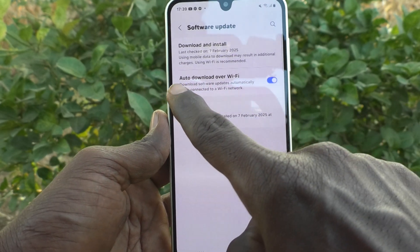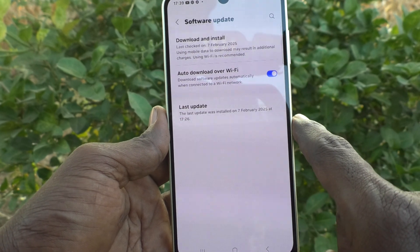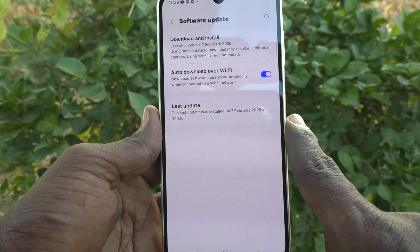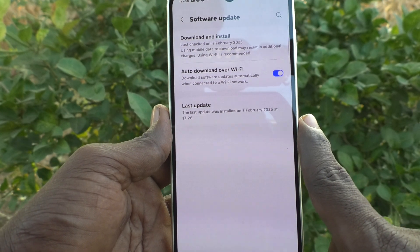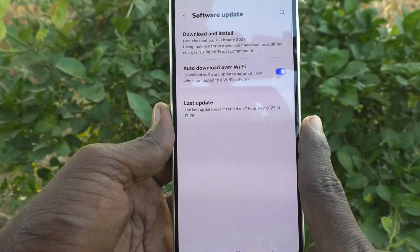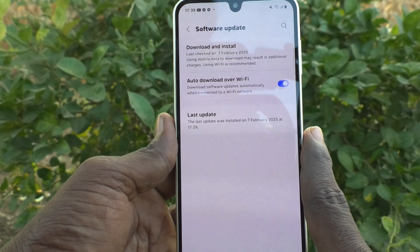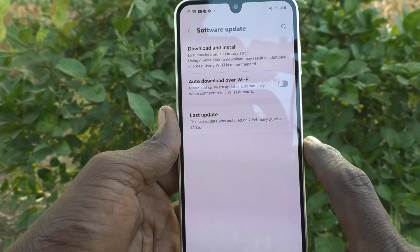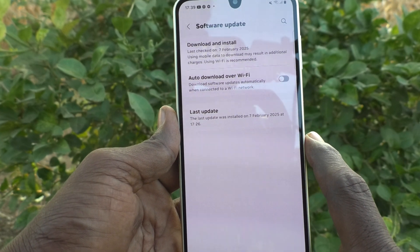If it is turned on, what will happen? It will download software updates automatically when connected to a Wi-Fi network. So suppose if you are automatically connected to any Wi-Fi that you have previously used, it will be downloading the software update automatically. To prevent this, just turn off this button so that you will not get auto-download for software update.